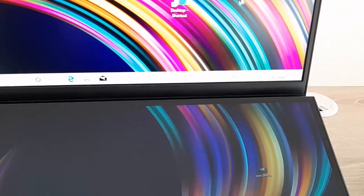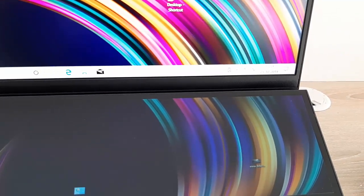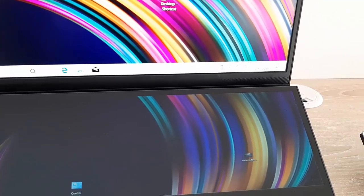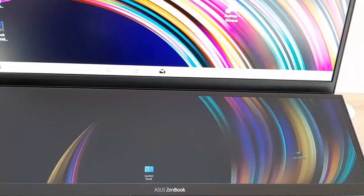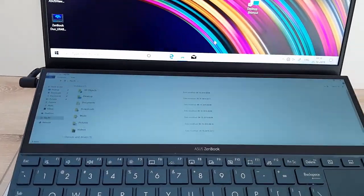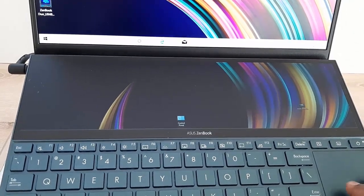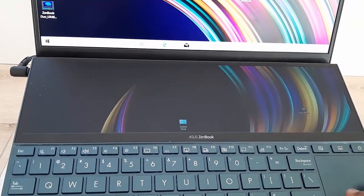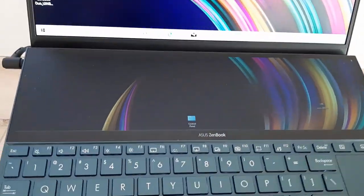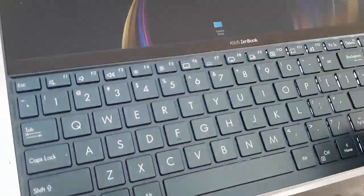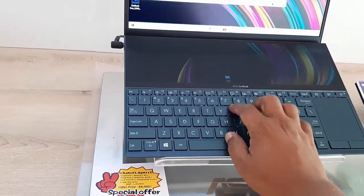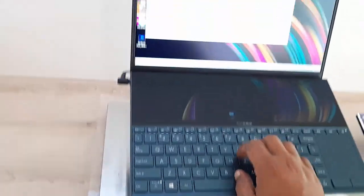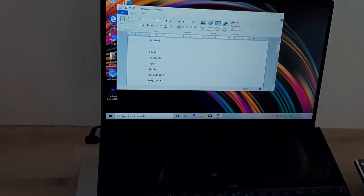Let me check the touchpad. Yeah, it's working fine, it's fast and working very well. So the touchpad is very good on this laptop.